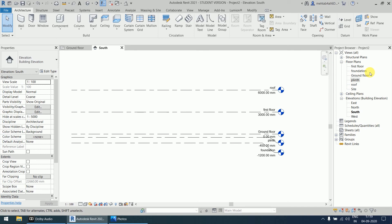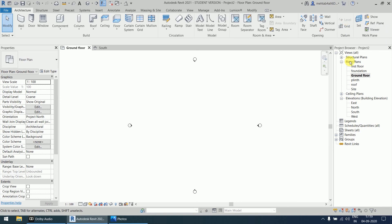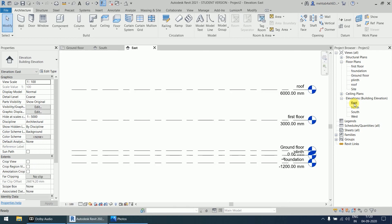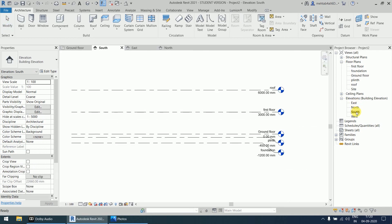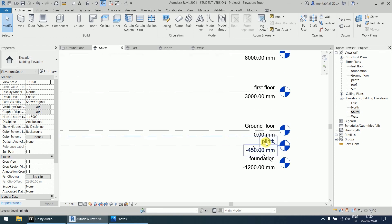After creating the levels, you can go to any floor plan to define the floor layout. For example, double-click on Ground Floor to enter that view. Note that the Level option is disabled here — levels can only be created in the elevation view, because levels define height. Floor plans define area, divided into categories like rooms, bedrooms, and bathrooms. If you need to create levels, go to any elevation view — east, north, south, or west.